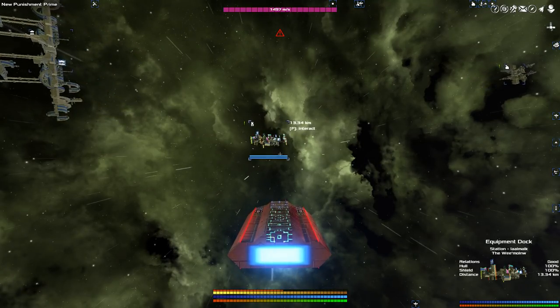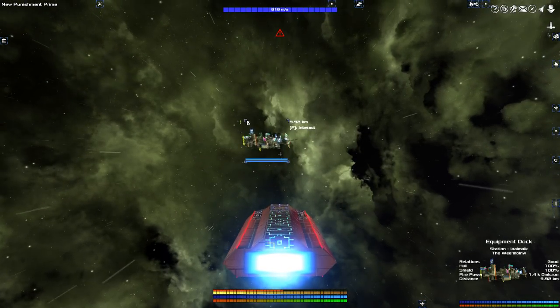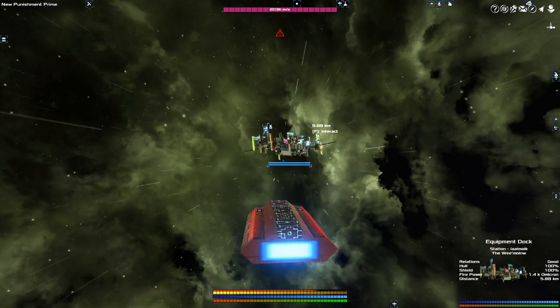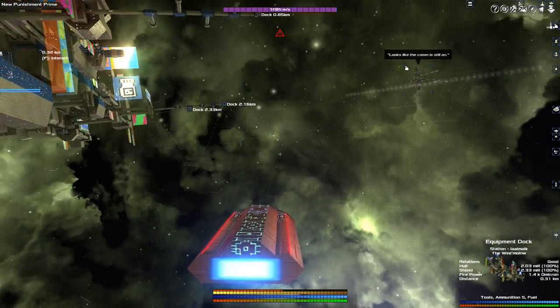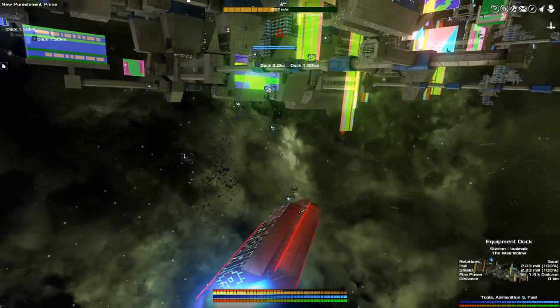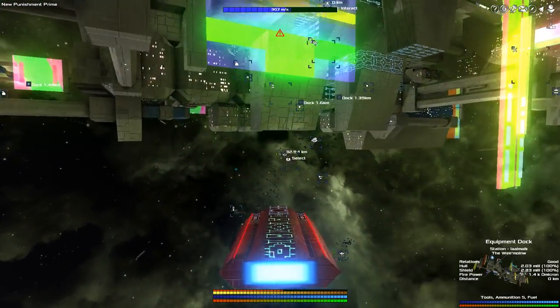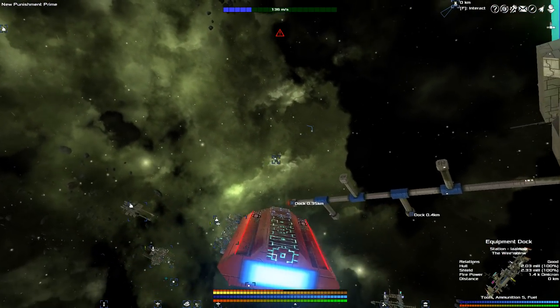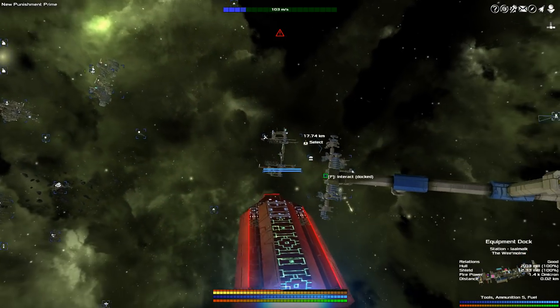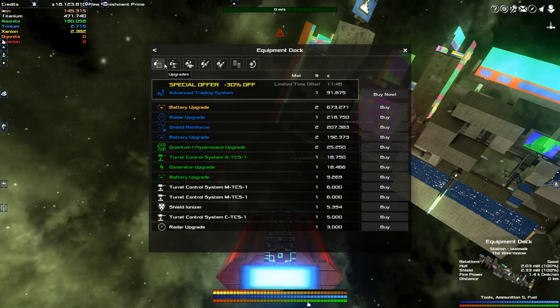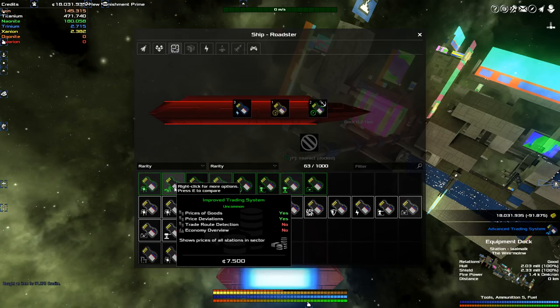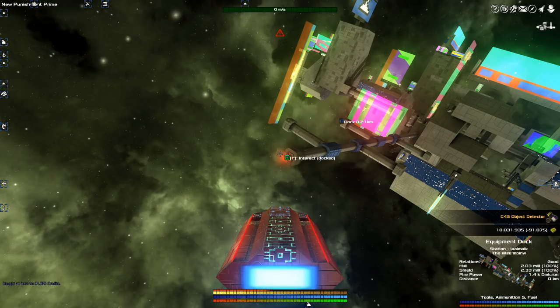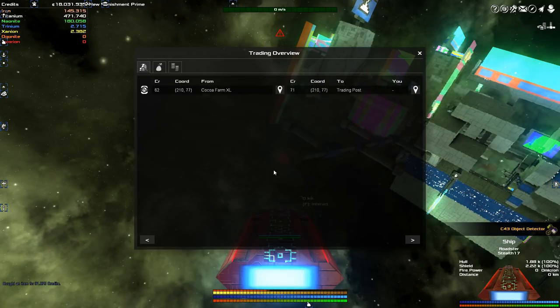The upgrade that I'm looking for tends to be a bit rare. However, here actually, this is exactly what I'm looking for. Prices of goods, price deviations, trade route detection - this is fine. It shows prices of all stations in the current sector. I can temporarily install it in place of the object detector for my roadster.